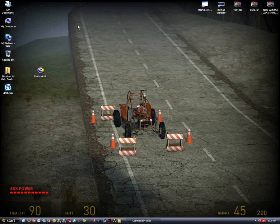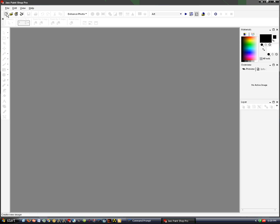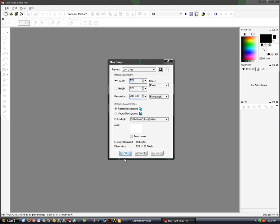Hello, today we are going to make some transparency for a bitmap. To begin with, we need to go into PaintShop Pro and make a new bitmap, 128x128.